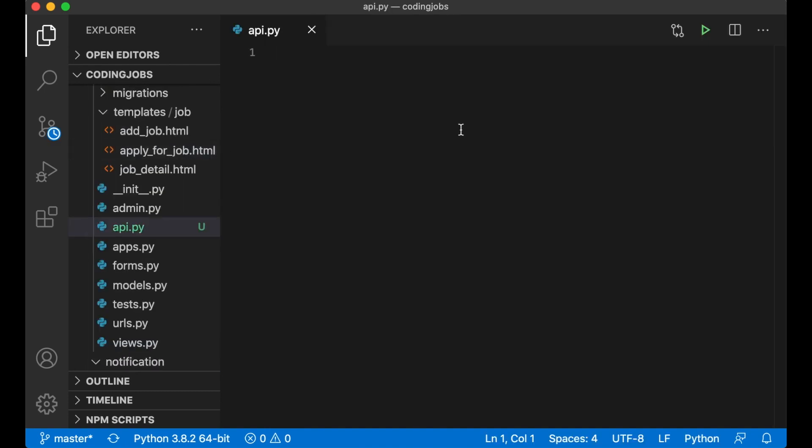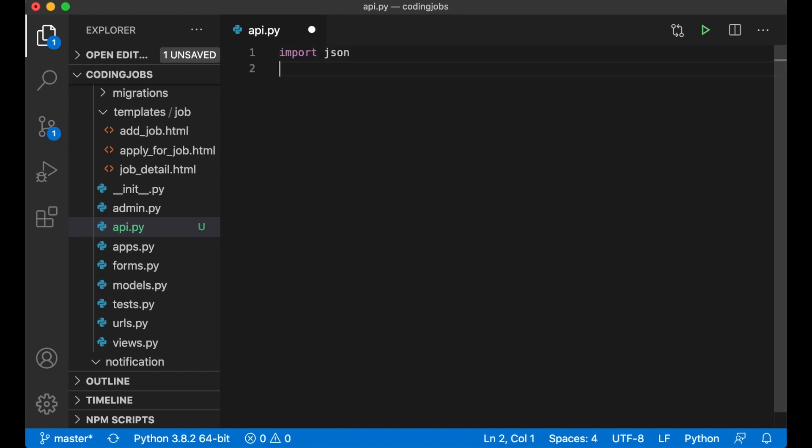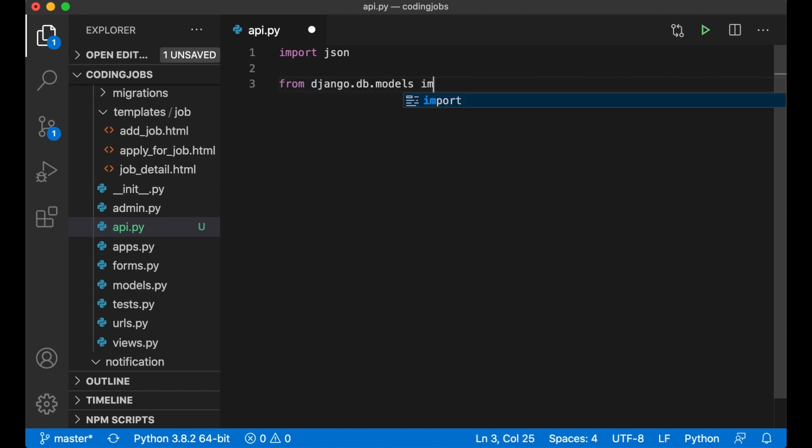I need to import a few things like JSON. I need to import something called Queue from Django. From Django.db.models import Queue. This will help us search.